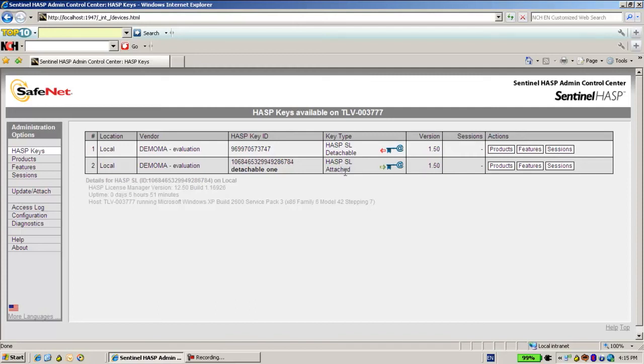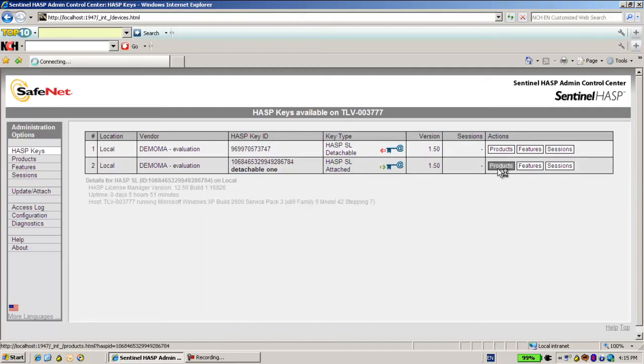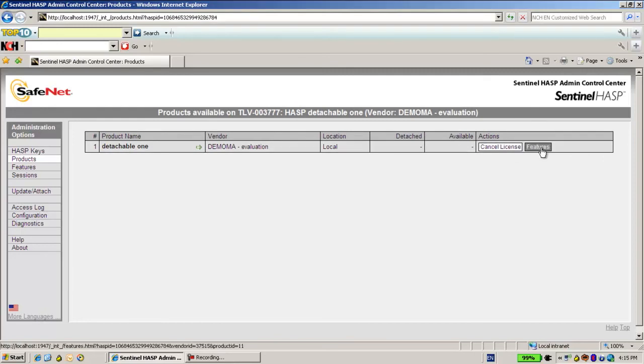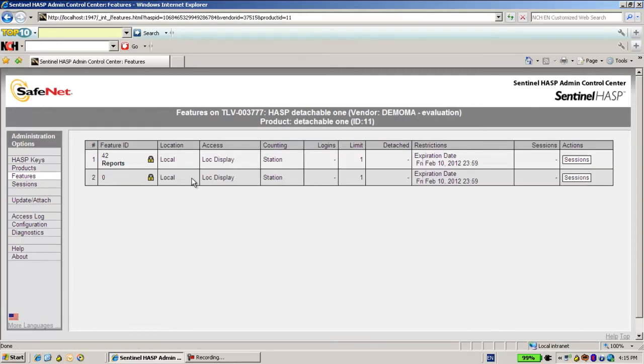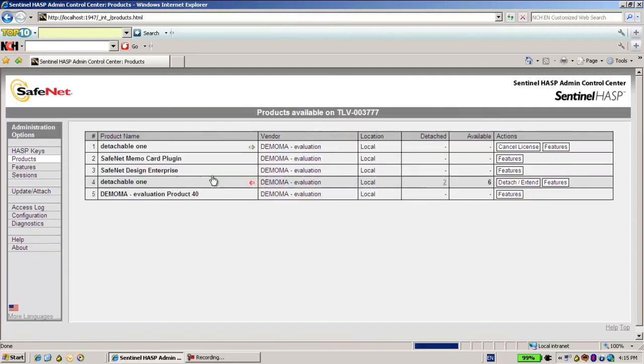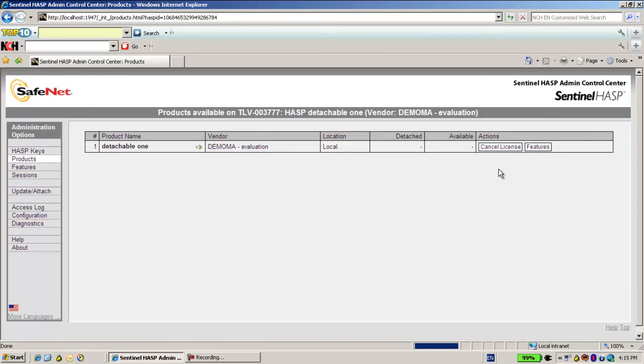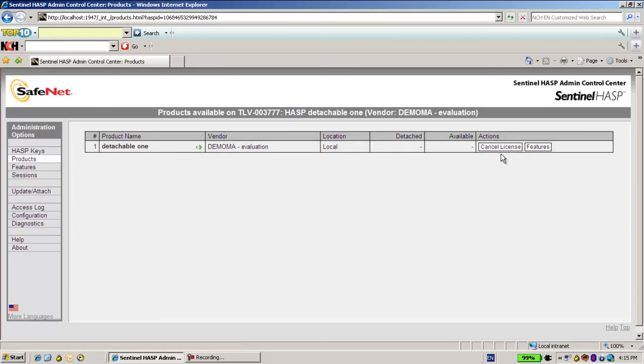The product that it contains is detachable one with the feature 42. When we were in the product, let's get back to the products over here.